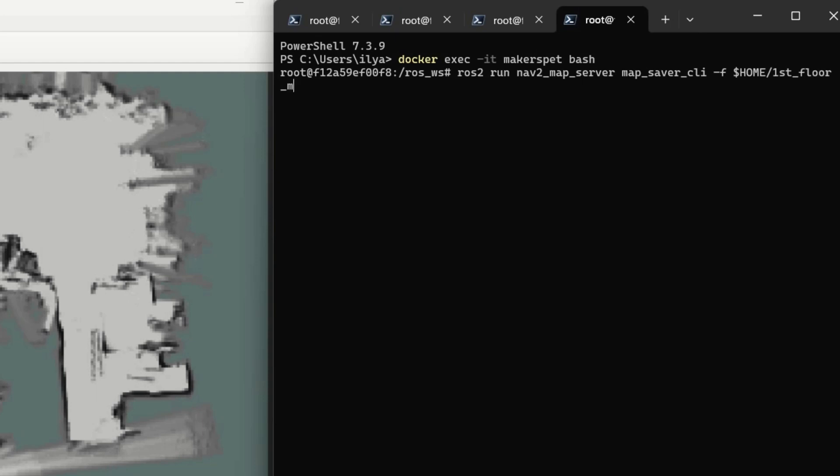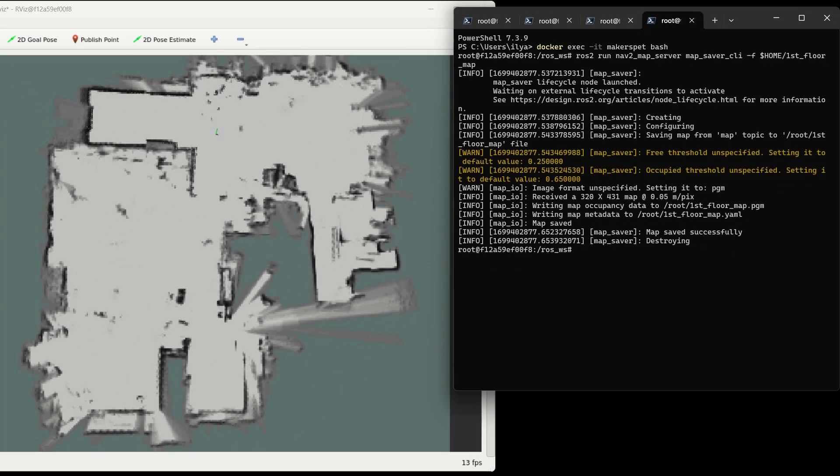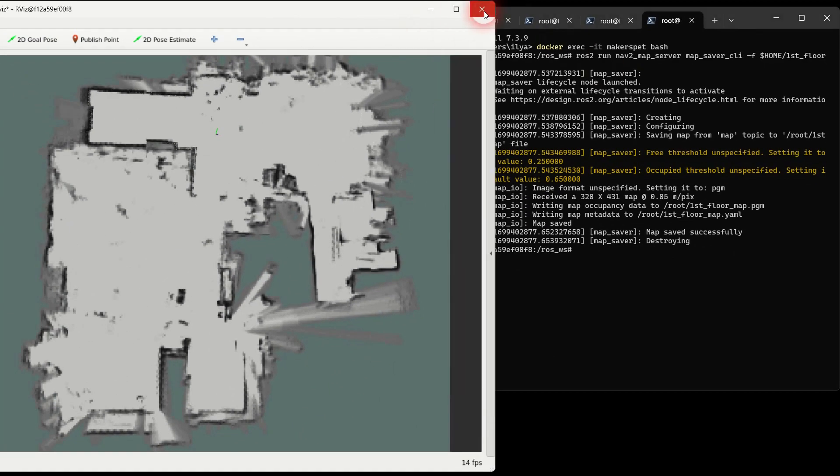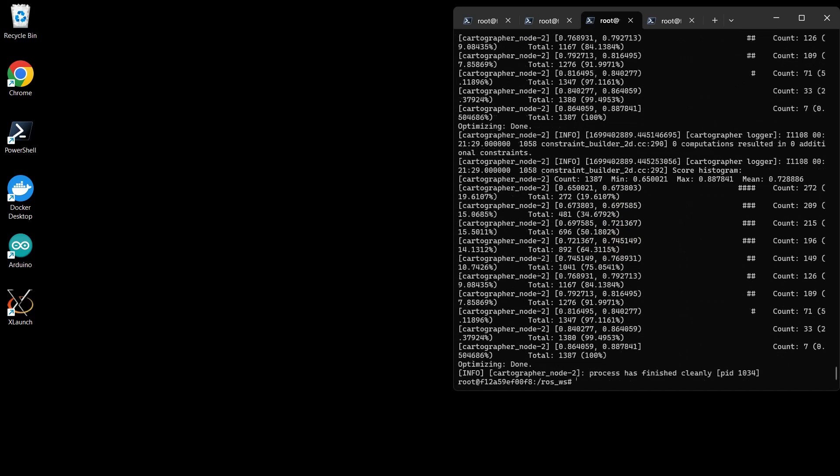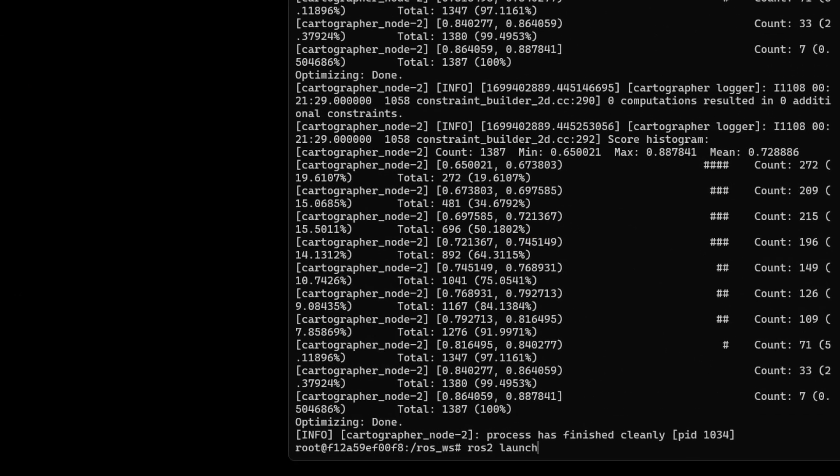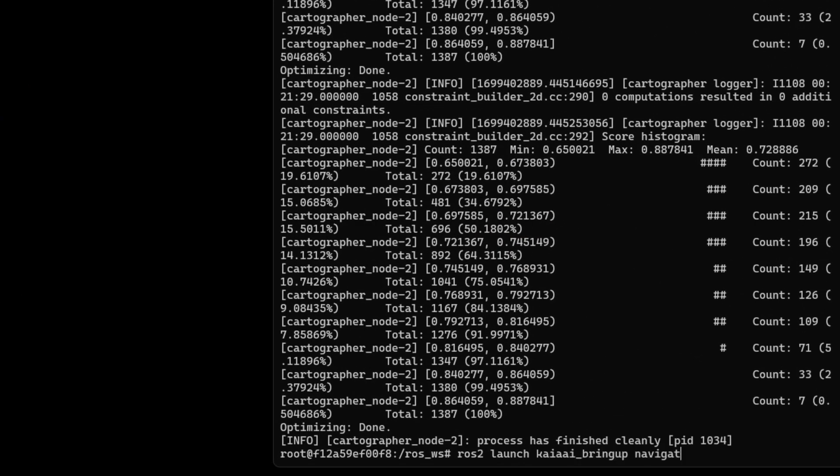Great! You and your Arduino robot have created a map of your place. Next, let's use this map to self-drive your robot.